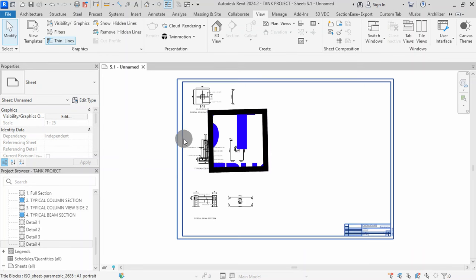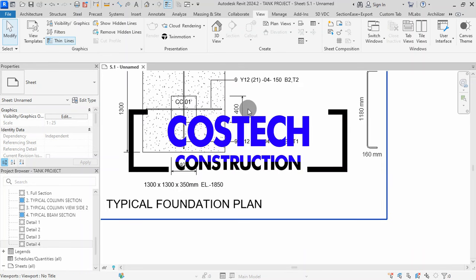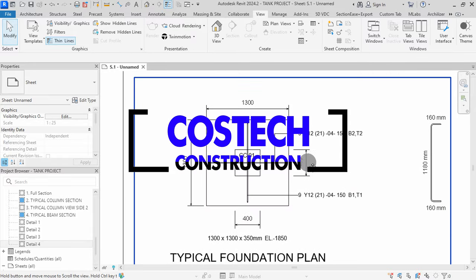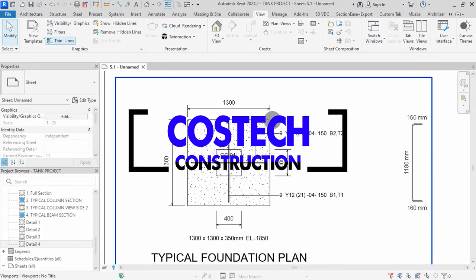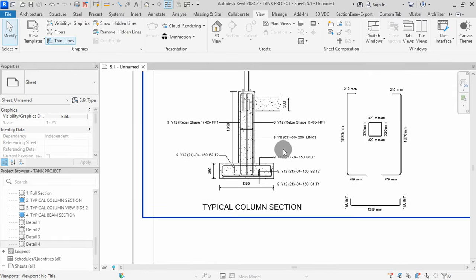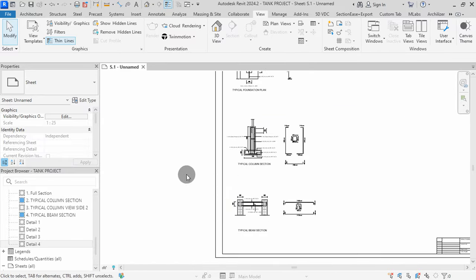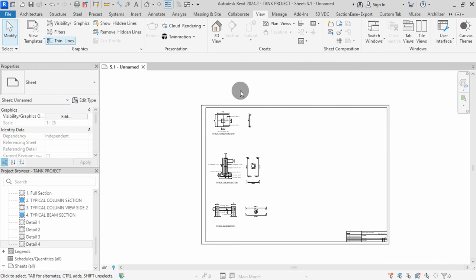Hello and welcome back to our Revit tutorial series. In this video, we'll discuss structural schedules which are crucial for tracking quantities and specifications in your project. In the previous video, we placed dimensions and structural RIBA tags to the sections. We will go over how to create schedules for foundations, columns, framing, and RIBAs.